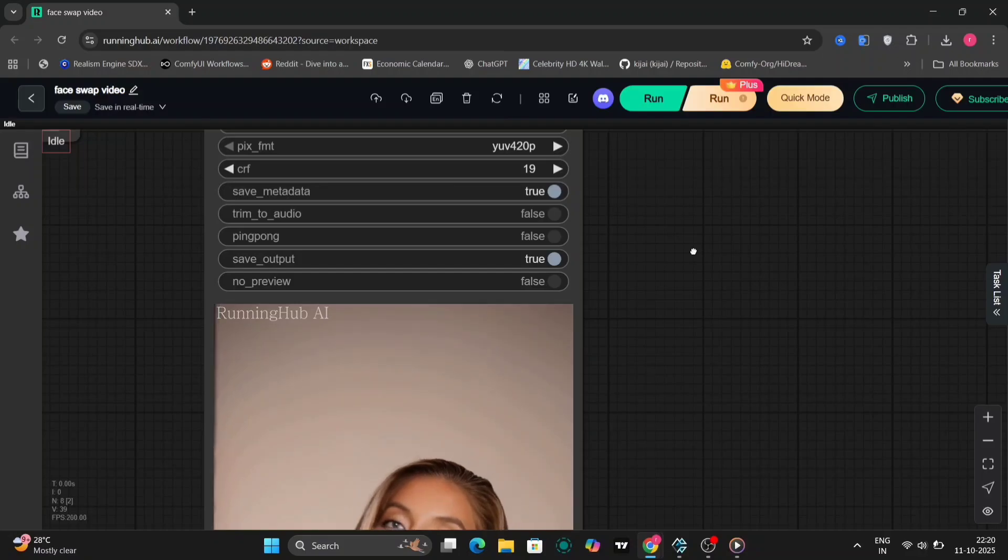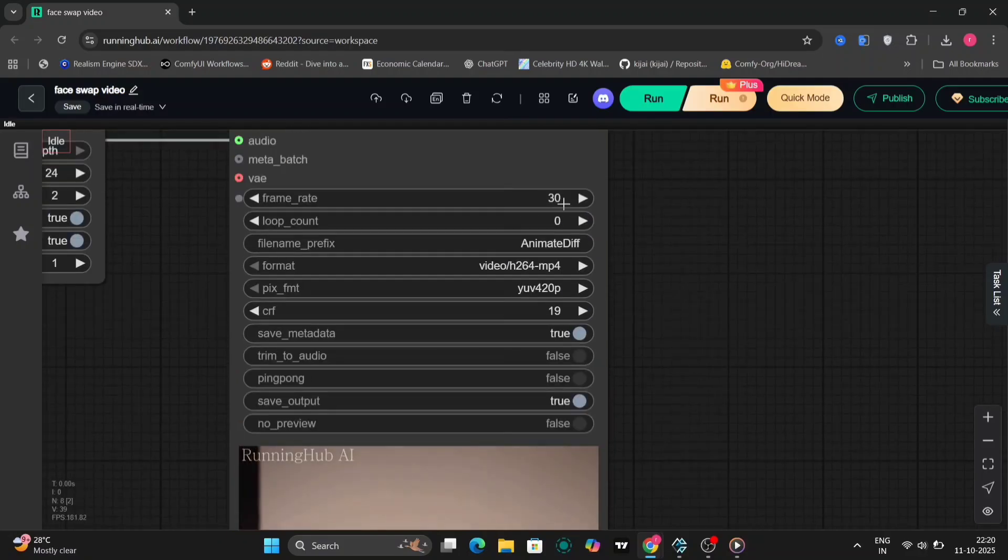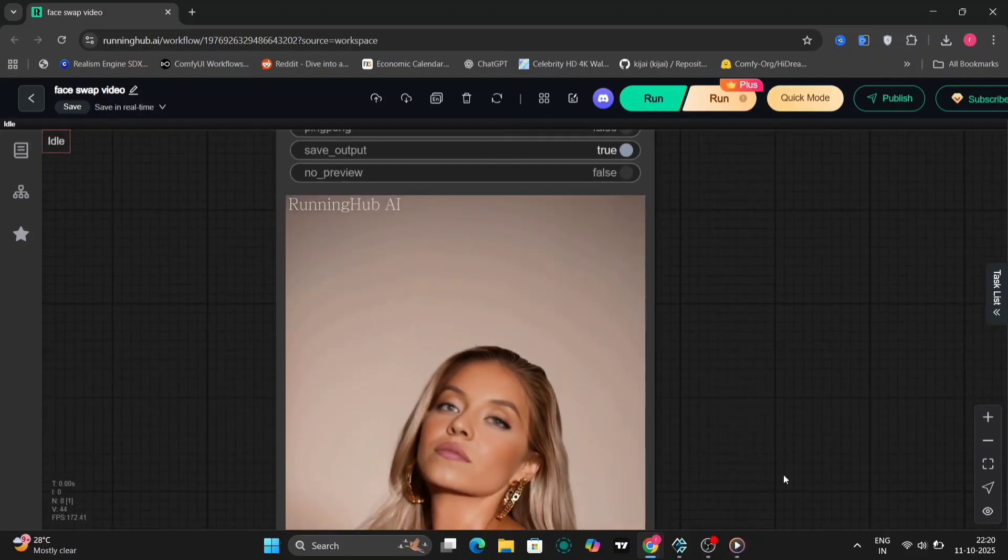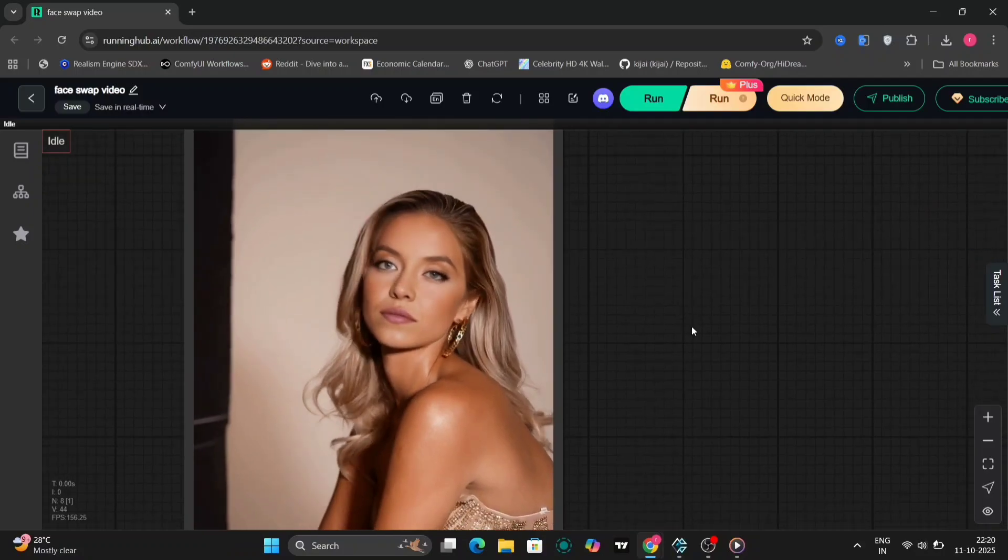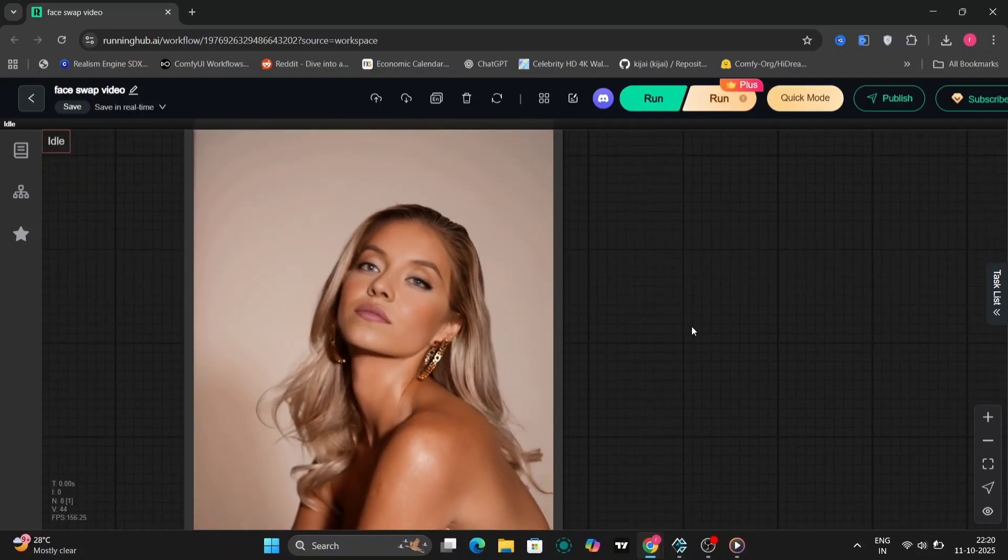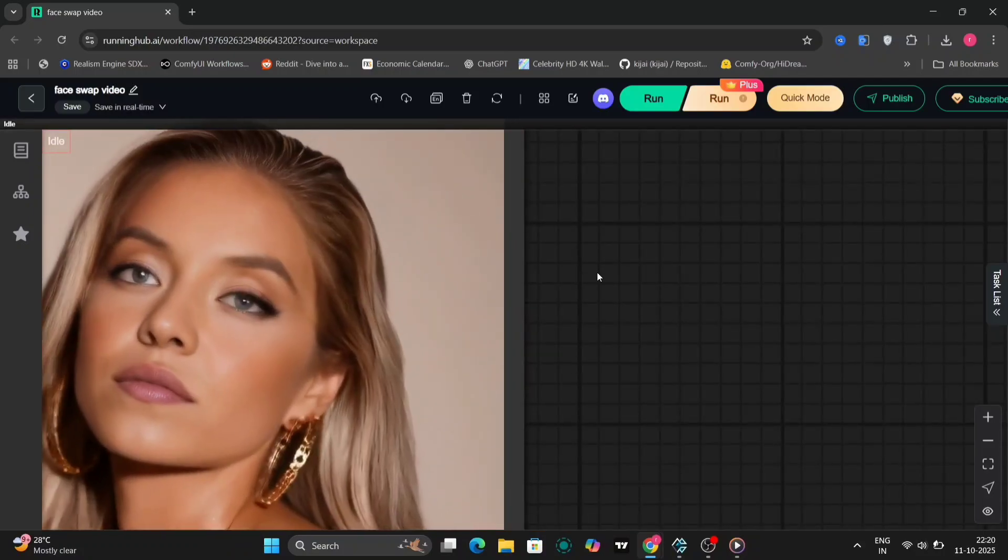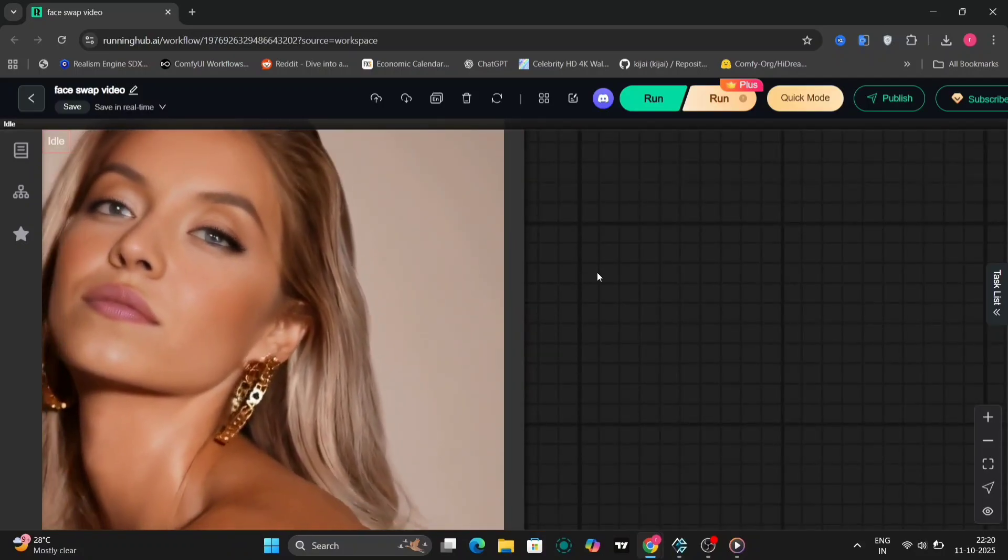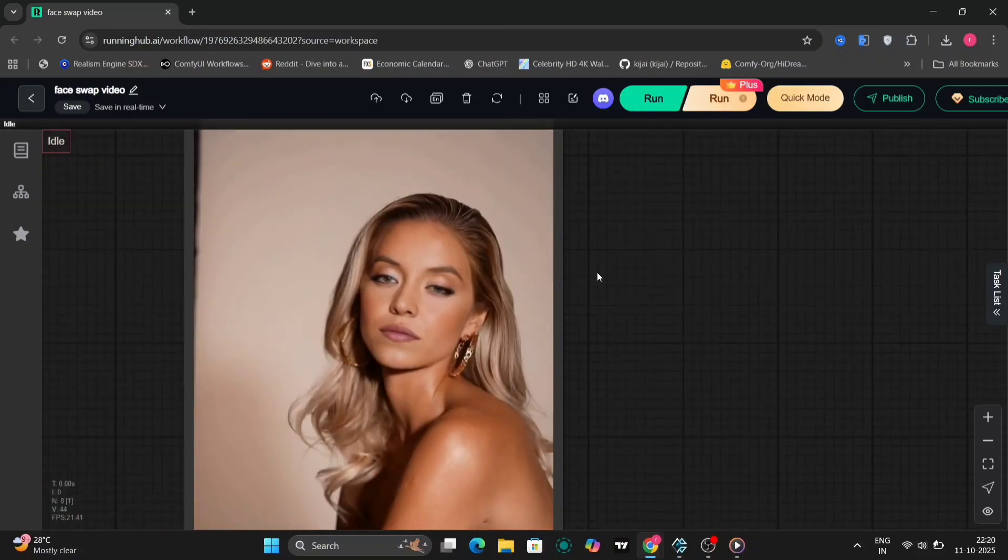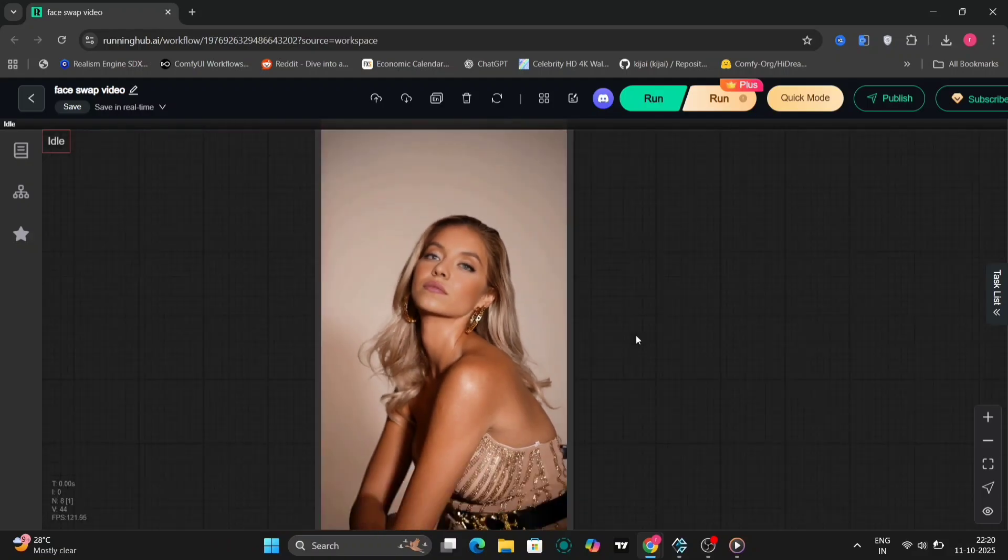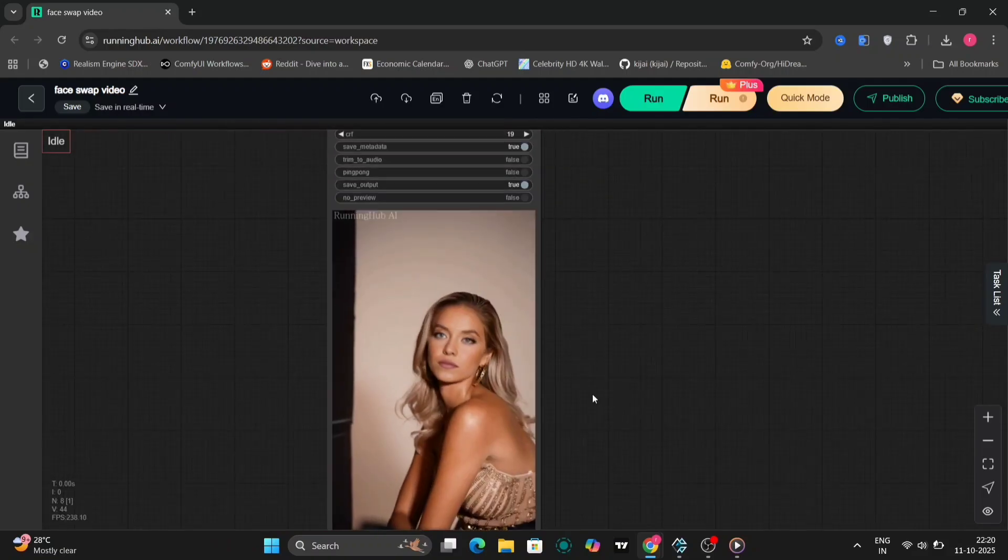In this tutorial I'll show you both image-to-video and video-to-video face swaps so you can try whichever works best for your setup. And don't worry if you're running on a normal PC, I'll also explain how to do this even if you don't have a high-end GPU.